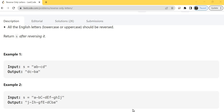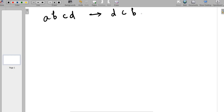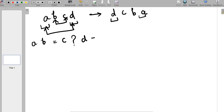Now let's understand how we are going to solve this problem. If we have to reverse a simple string with all English letters, we keep swapping the characters — first with the last, second with the second last, until we reach the middle position. But now if we have a string like 'ab=c?d-', the rule is that we have to swap only the characters which are English letters.